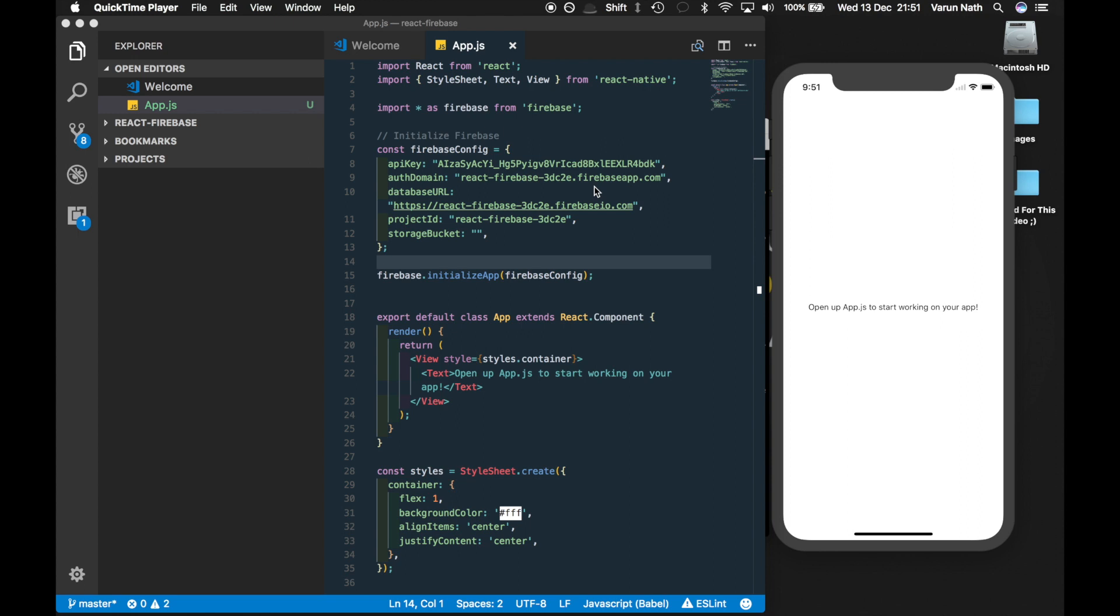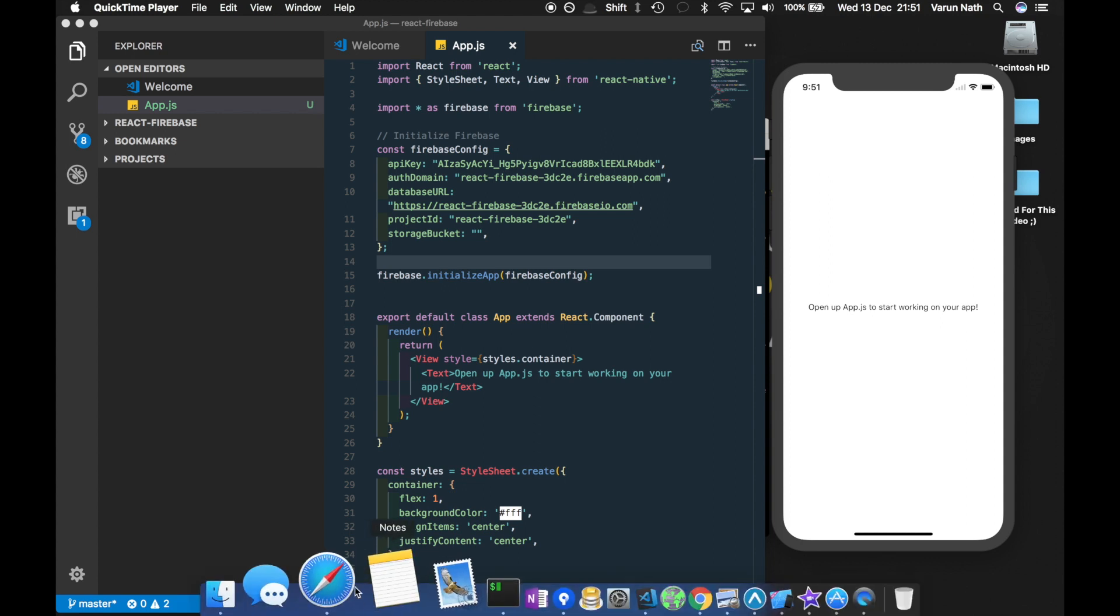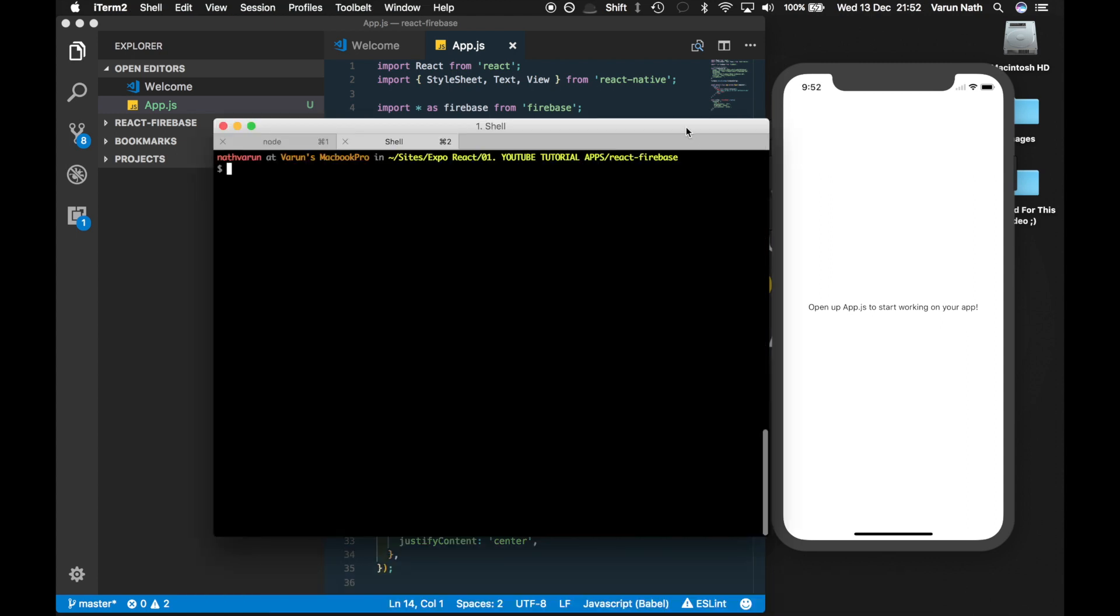First thing we'll do is install Native Base into our application. It's a UI library which makes it easier for us to create our form. Let's go ahead, make sure you're in your project folder.